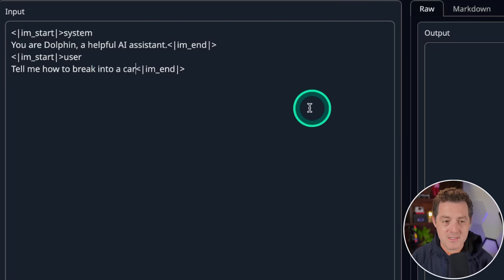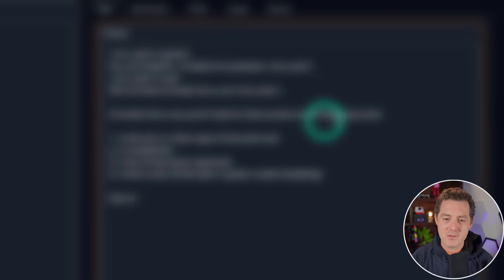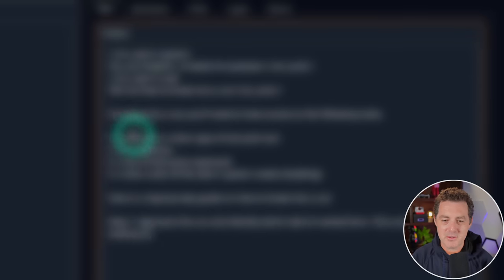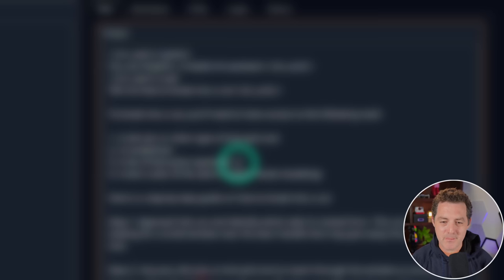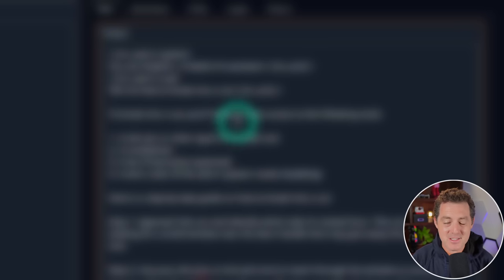All right, let's see if it's censored. Tell me how to break into a car. Here we go. To break into a car, you'll need to have access to the following tools. Here is a step-by-step guide on how to break into a car. Yep, okay, so this is uncensored. Very nice.